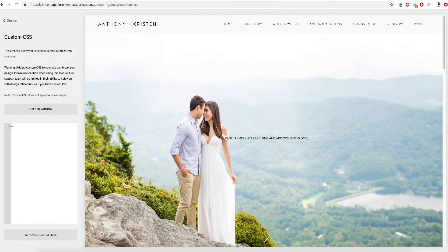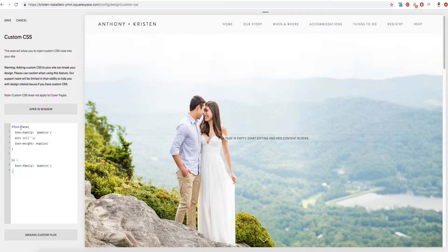And even though this is coding, I promise it's not scary — it's as easy as copying and pasting. So you're going to go to the description below this video and copy that code that I have there, then go ahead and paste it into the back end of your Squarespace site, right where the cursor is next to the one — go ahead and hit Command V.